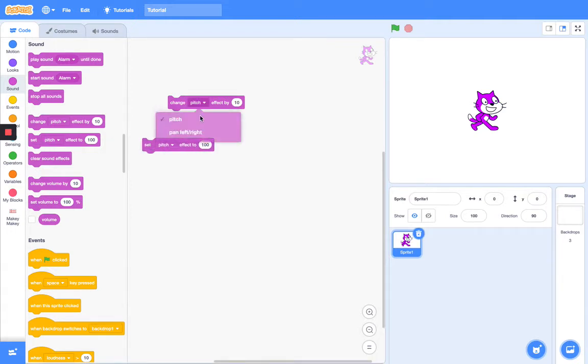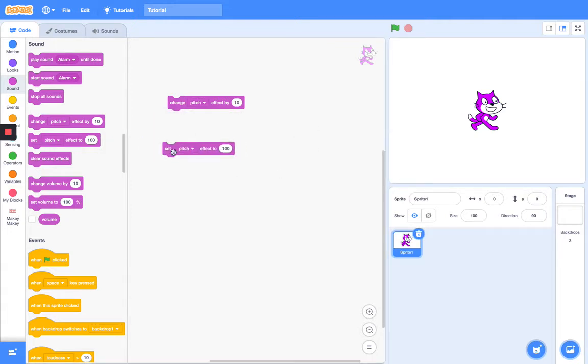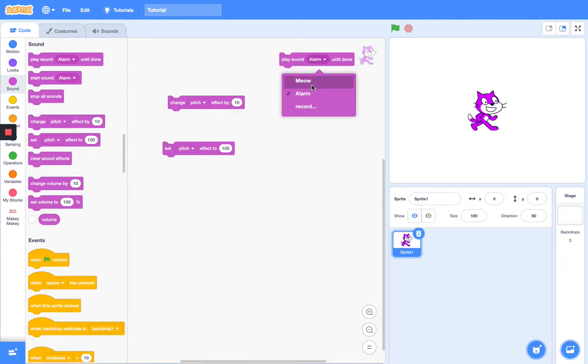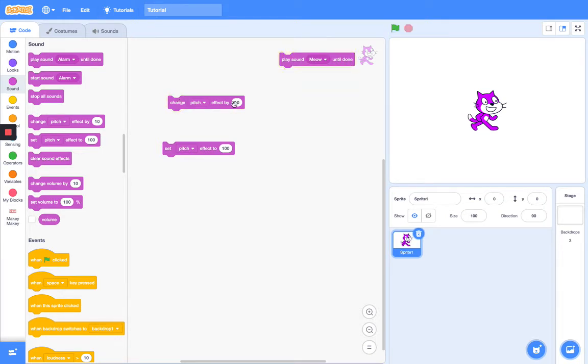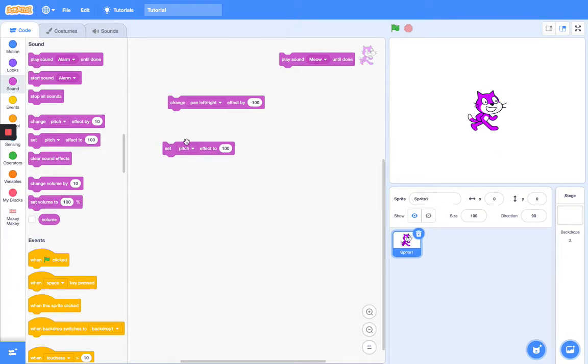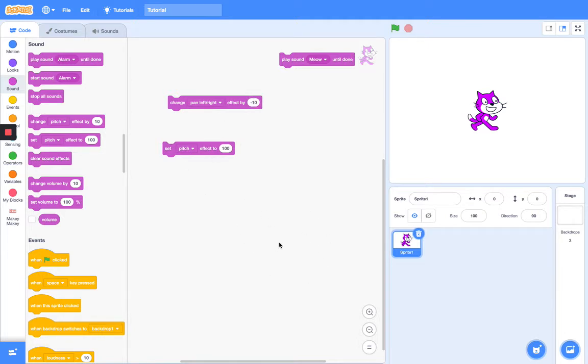Next we have the change or set pitch or pan left right. First we have the change pitch effect. Let's change pitch effect by 10, and boom, see it just gives you a higher one. And let's say minus 100. So that changes the pitch, but the pan left right, I can't really show you because for this one you actually need to have headphones. That one just changes the side that it's playing on.